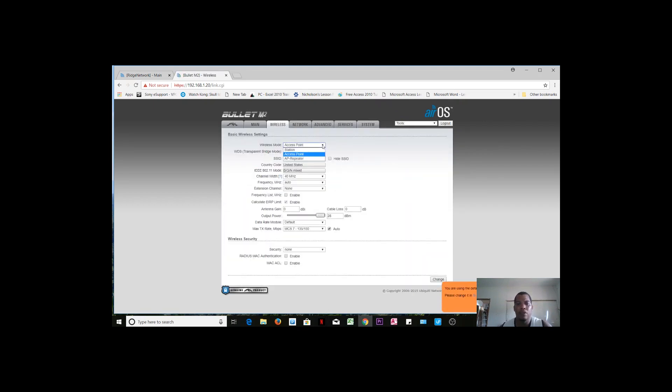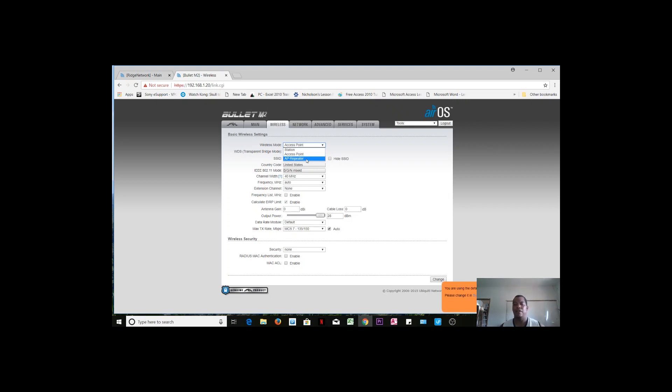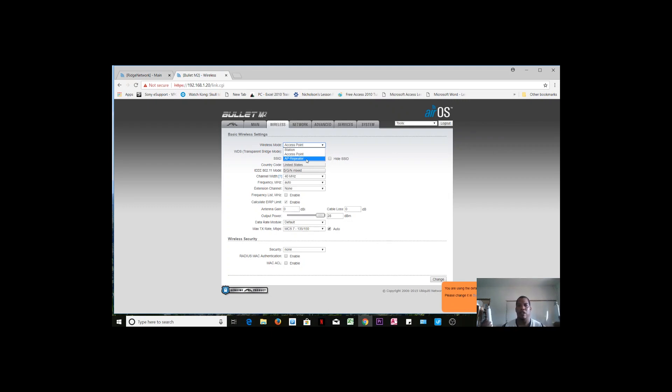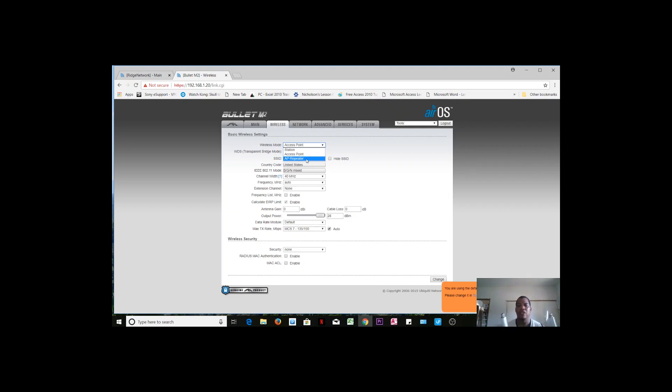There is another feature called AP repeater, which you can simply link one device to the other with the same wireless name. And of course, then the person is able to roam around from one wireless device to the other. So that's one great feature where you can be used in repeater mode.